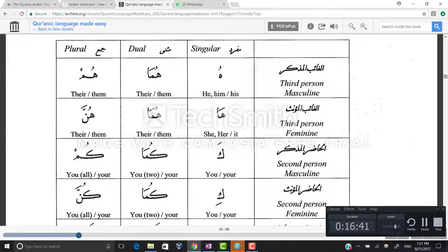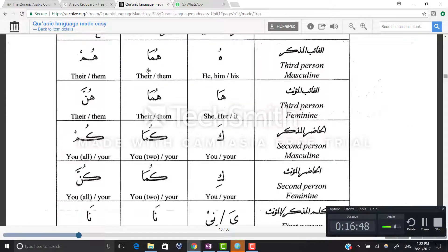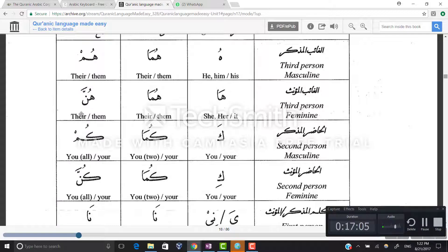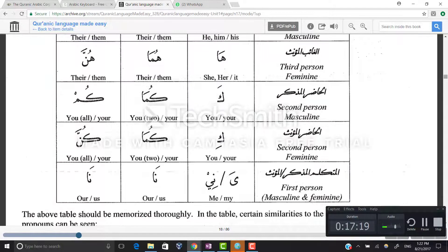Next example is abdun. Abduhu — his slave; abduhuma, abduhum. Abduha — her slave; abduhuma, abduhunna. Abduka, abdukuma, abdukum — your slave singular, dual, and plural. Abduki, abdukuma, abdukunna for the feminine. And abdi or abdiya — the damma on the dal drops to kasra because it attaches to the pronoun ya — then abduna and abduna.